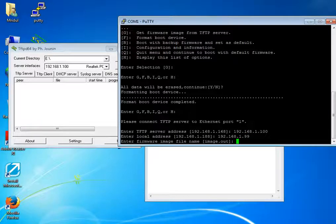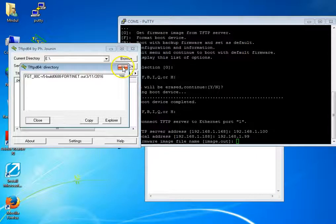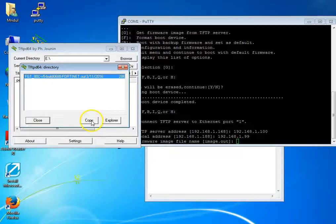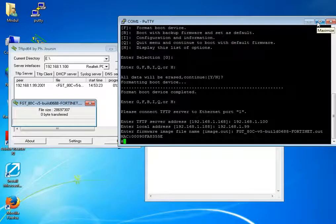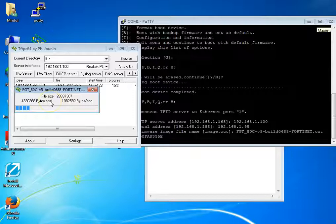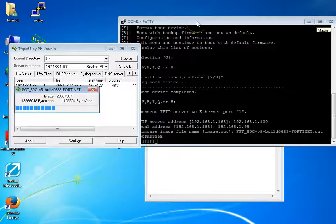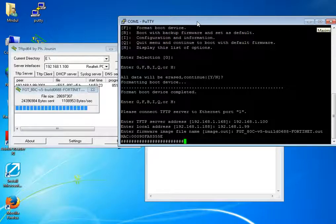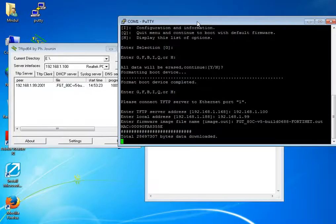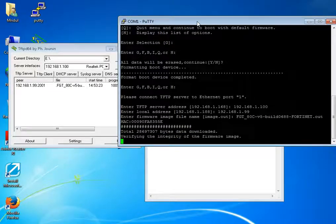Press Enter. We then enter the path of the .out file that we copied from the TFTP server. Right-click on that and press Enter. Now you can see that TFTP is sending the .out image file to the Fortinet. It will take some time.